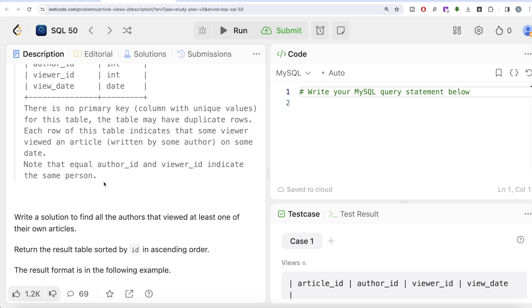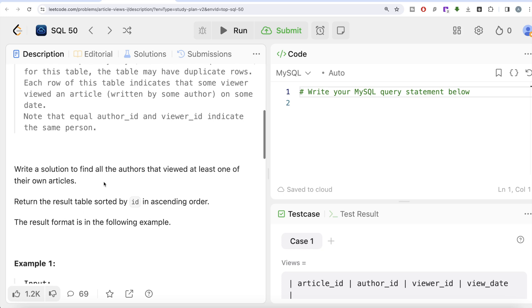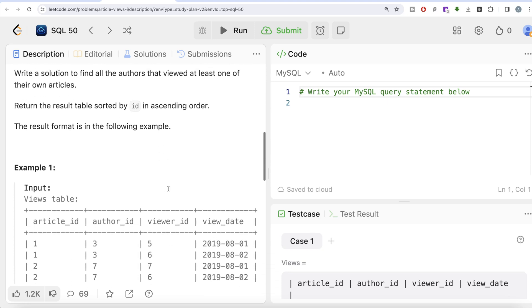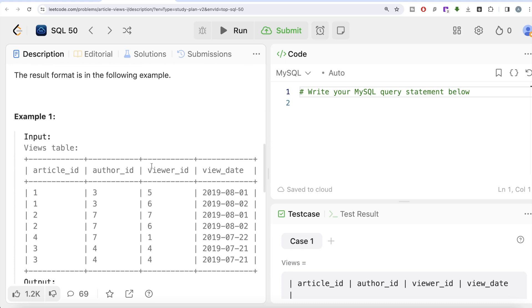Note that equal author_id and viewer_id indicate the same person. We are asked to write a solution to find all the authors that viewed at least one of their own articles. Return the result table sorted by id in ascending order. Mathematically, this means author_id should be equal to viewer_id in at least one of the rows.